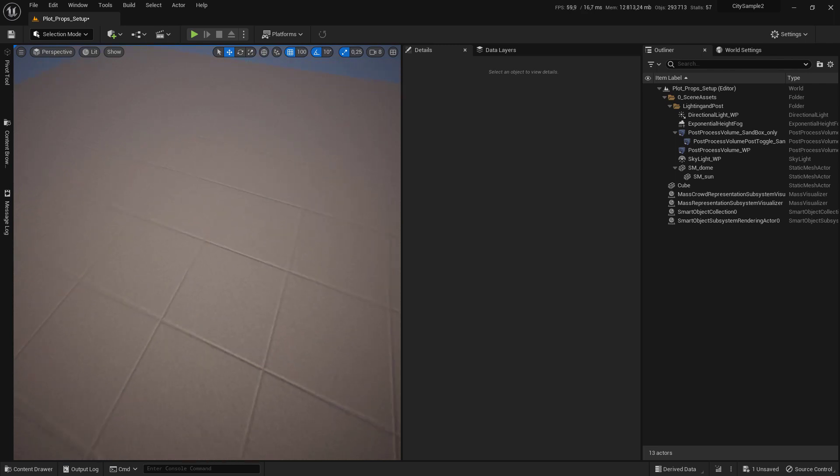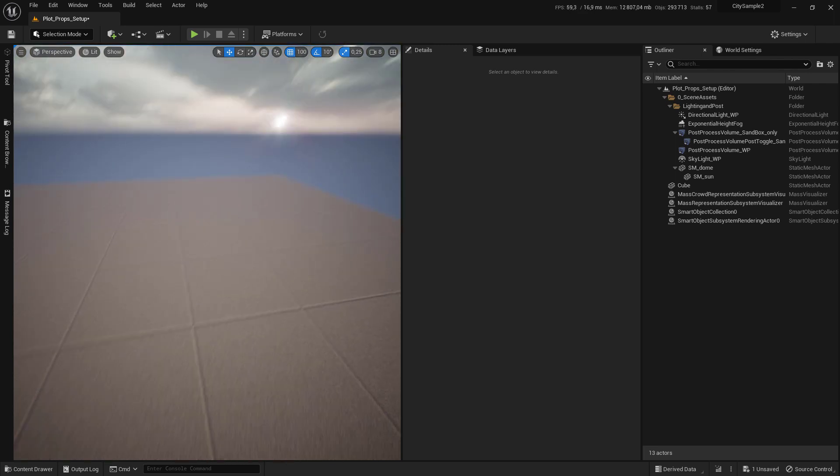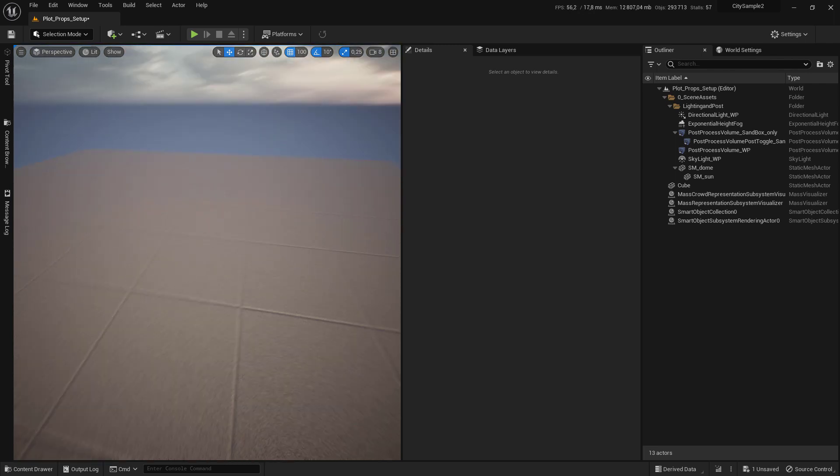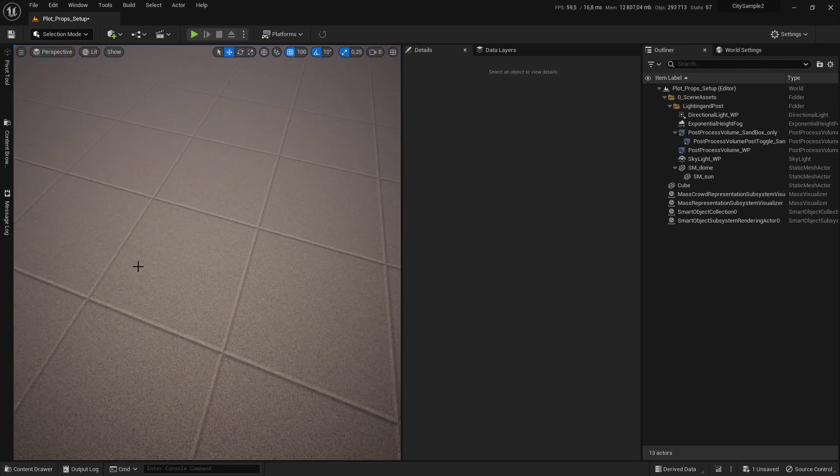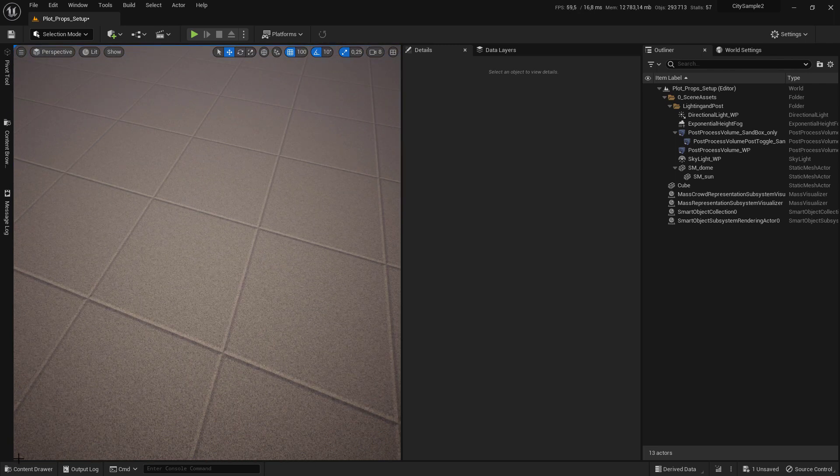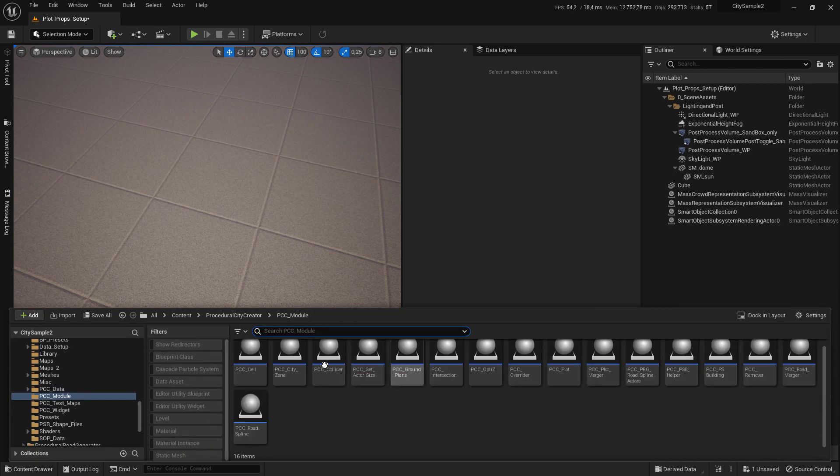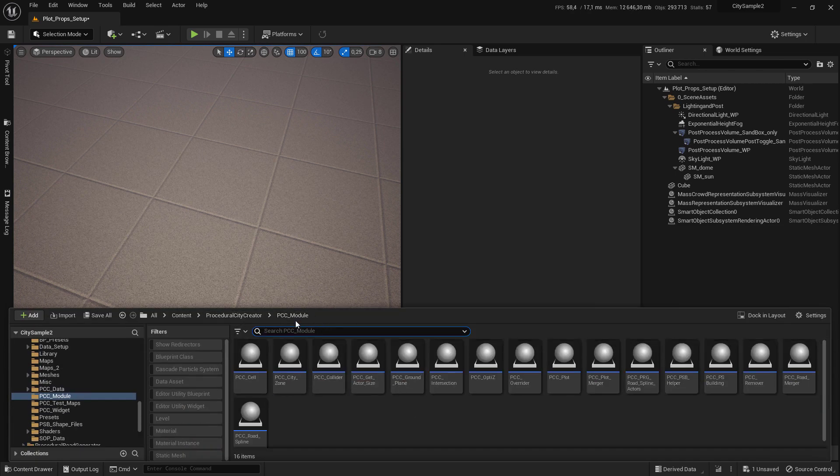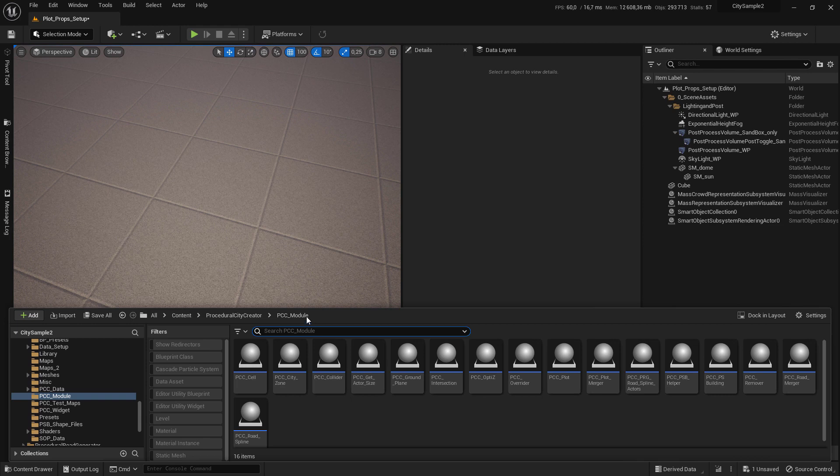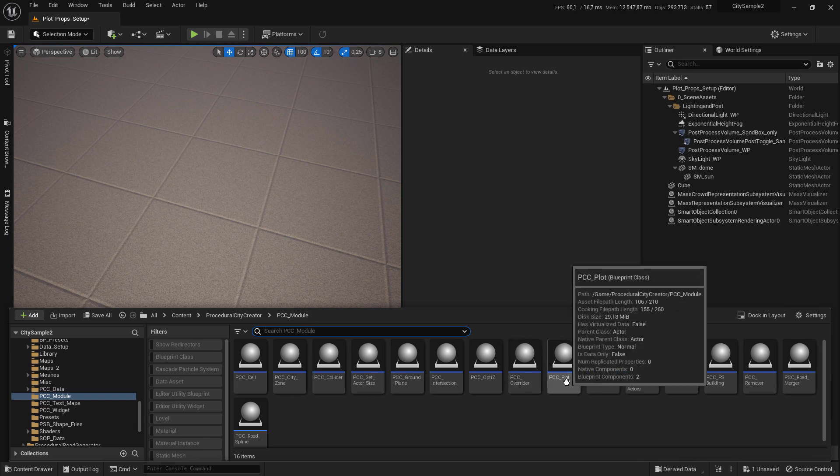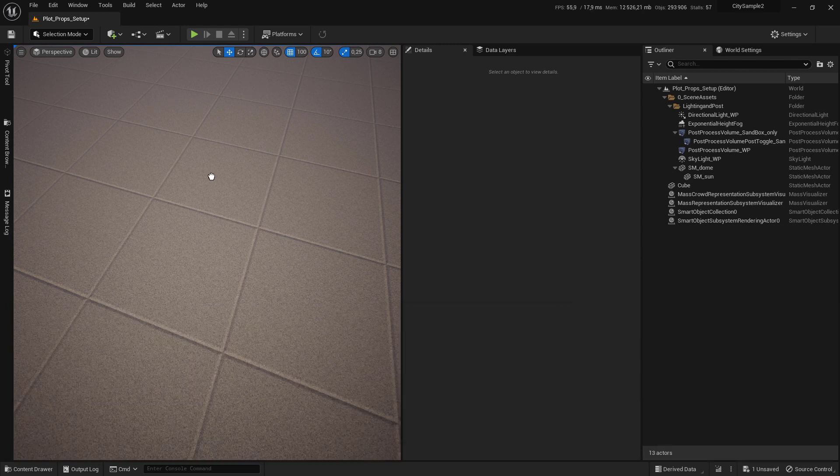Hi, in this tutorial I will show you how to use plot in a standard load mode. Go to the content browser, then Procedural City Creator folder, then PCC Module folder, and drag and drop PCC plot into the level.